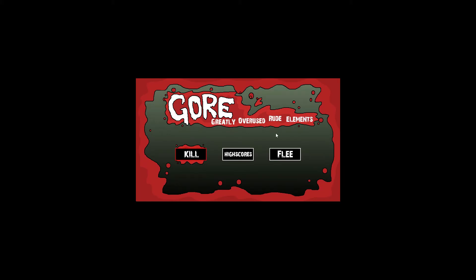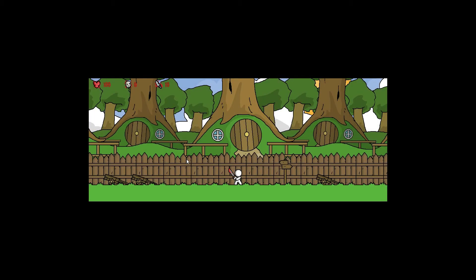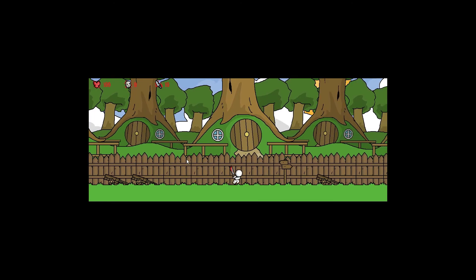Okay, greatly overused rude elements. So let's click kill. I'll press enter. How do we play this game? Space. Okay, and now we've got a GameMaker game.